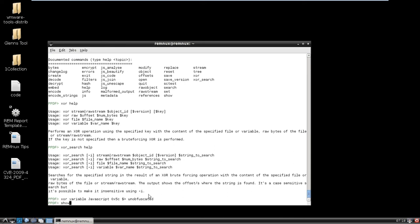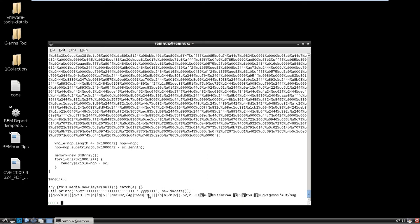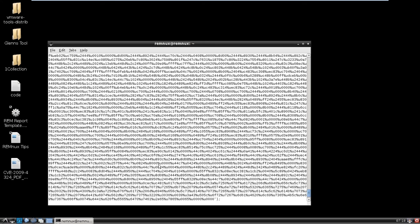And then let's actually output it to another variable called unobfuscated. Okay, so now show unobfuscated. So here now we have, this actually turned into our shell code, right?